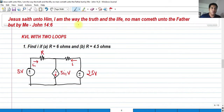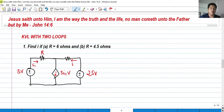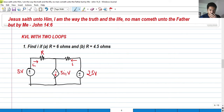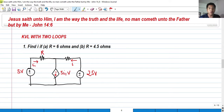Hi, so for today we're going to talk about Kirchhoff's voltage law in two loops in a circuit. You'll be having to answer problems involving KVL with two loops — two maximum loops per closed loop.